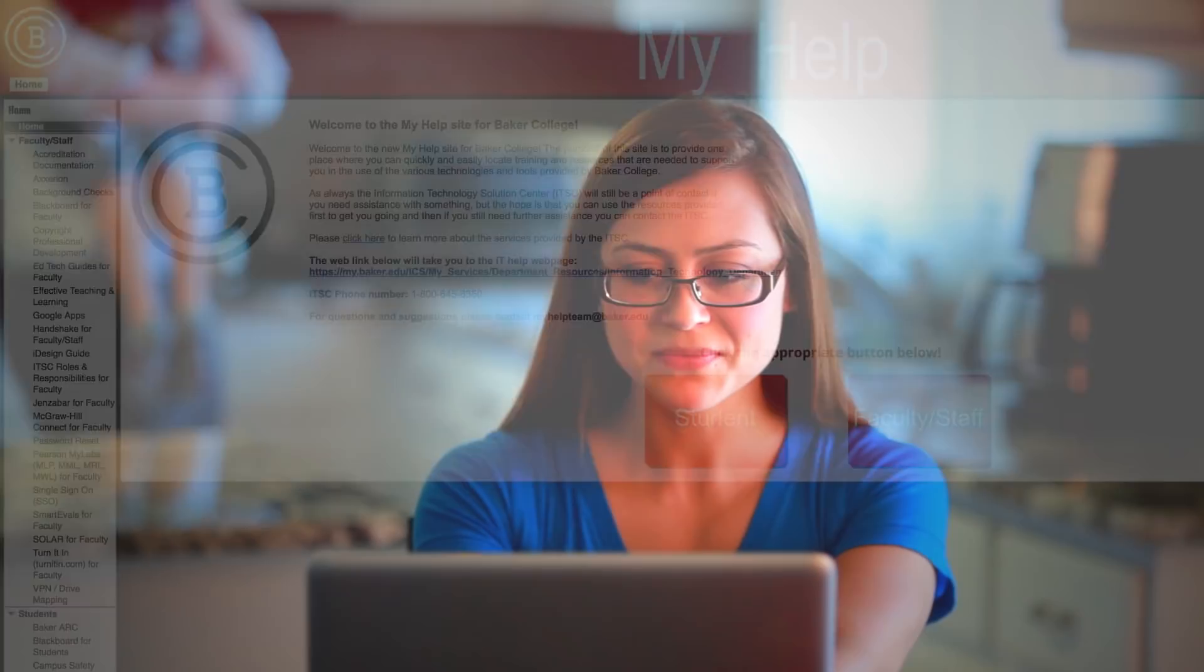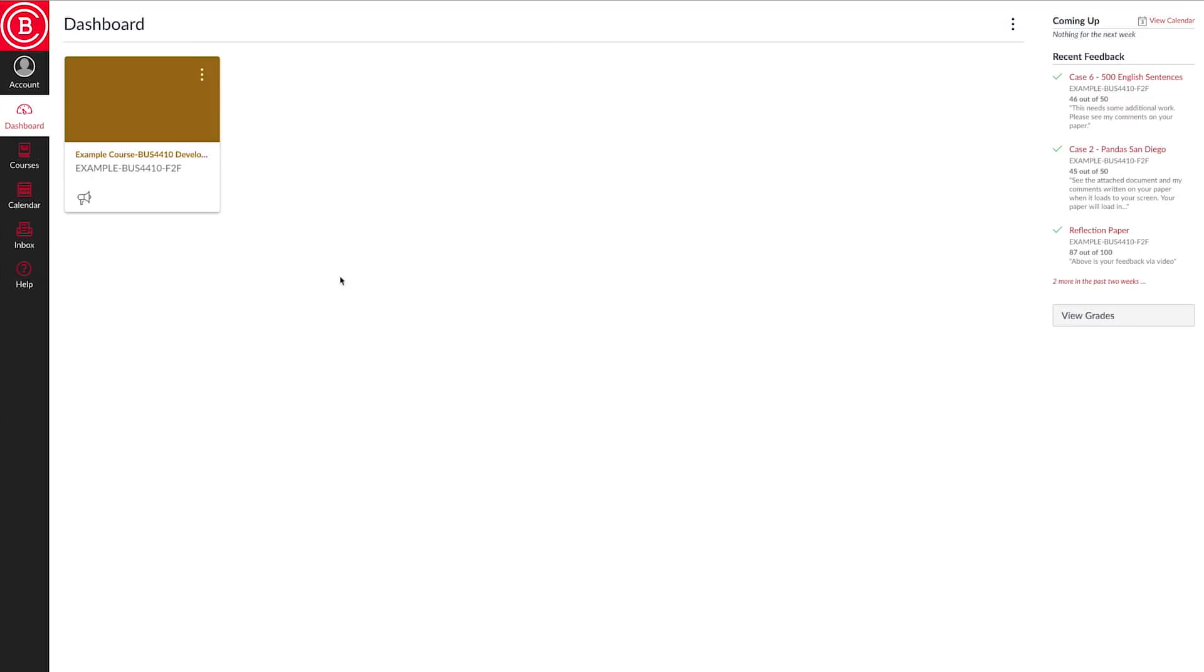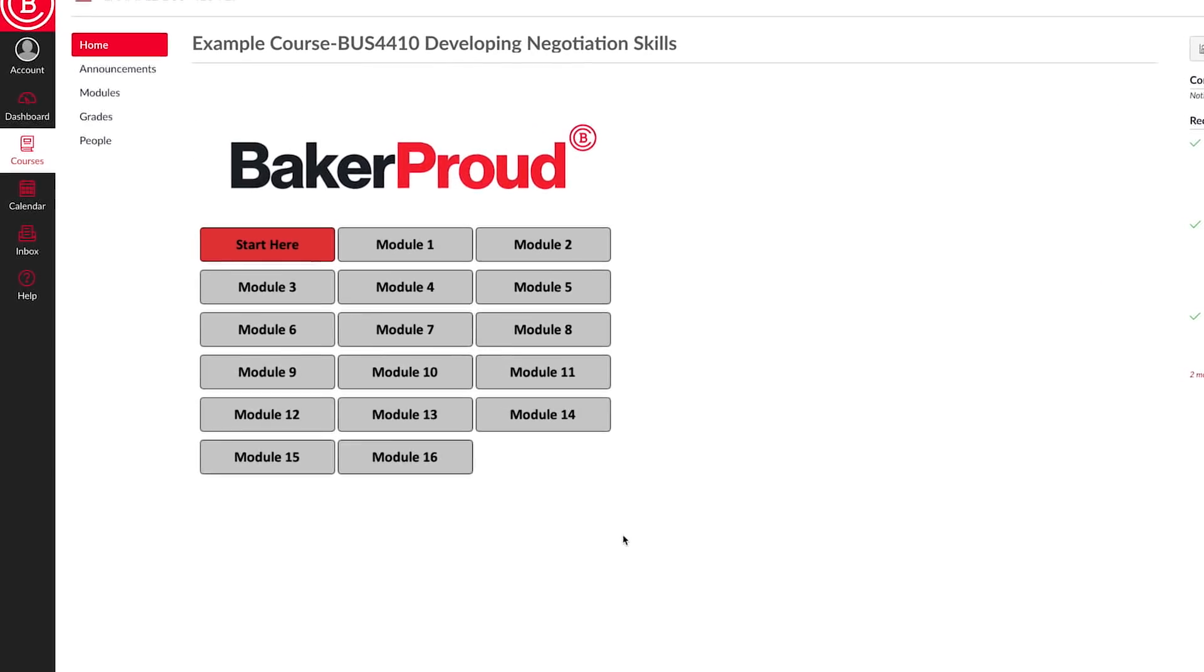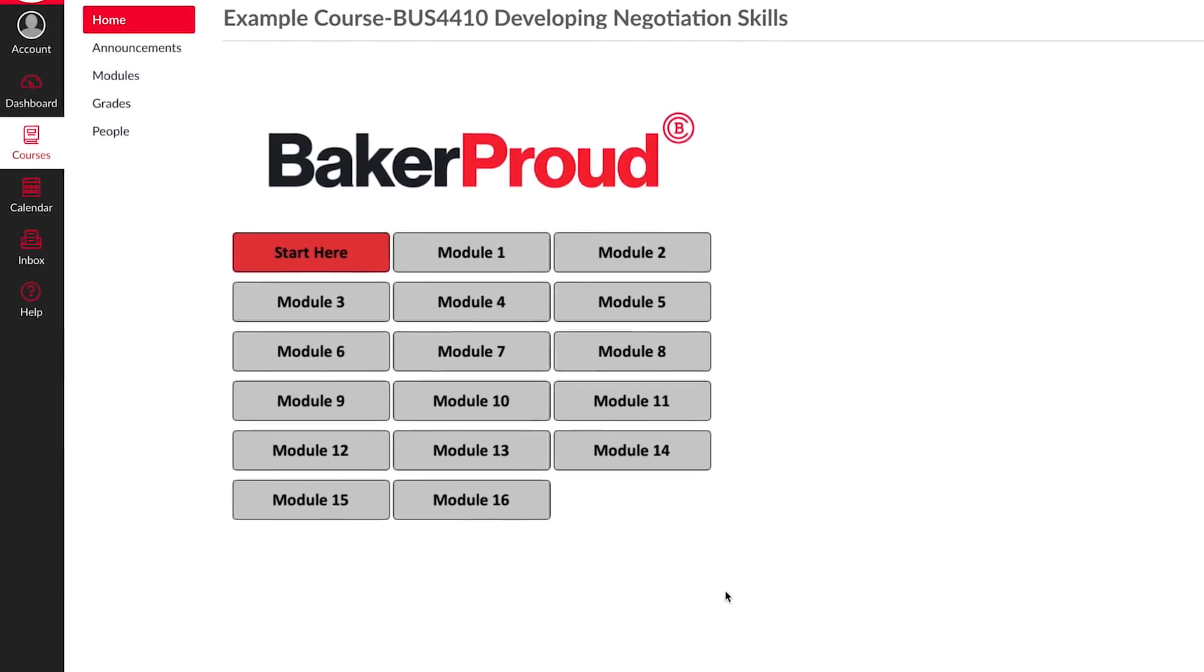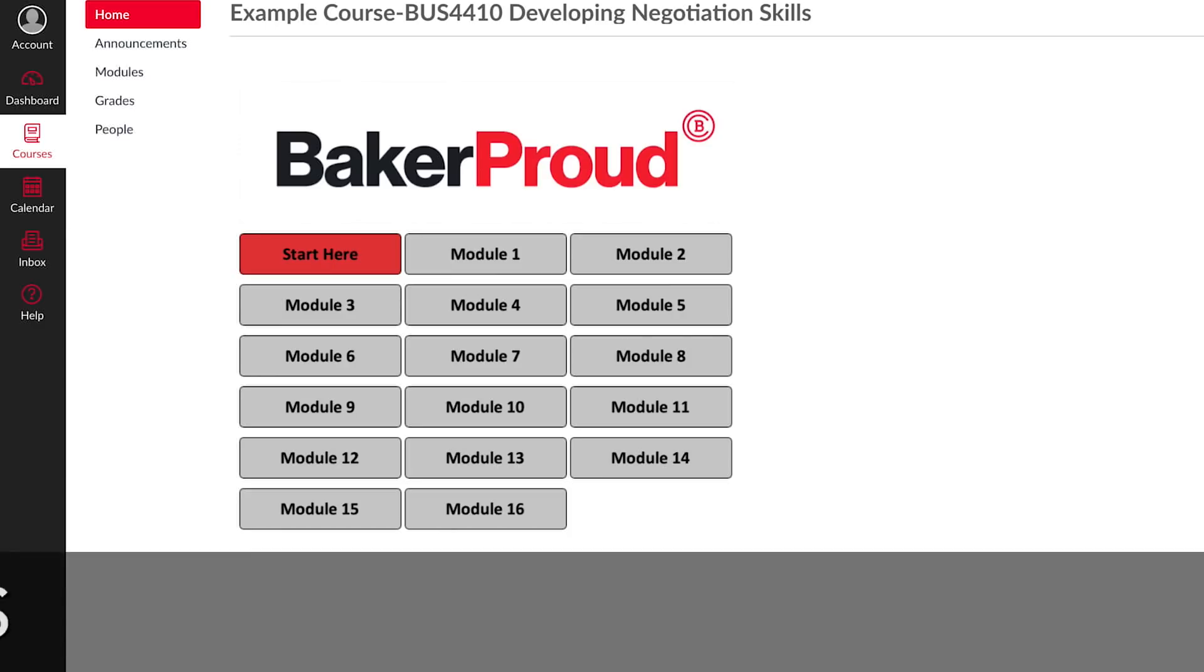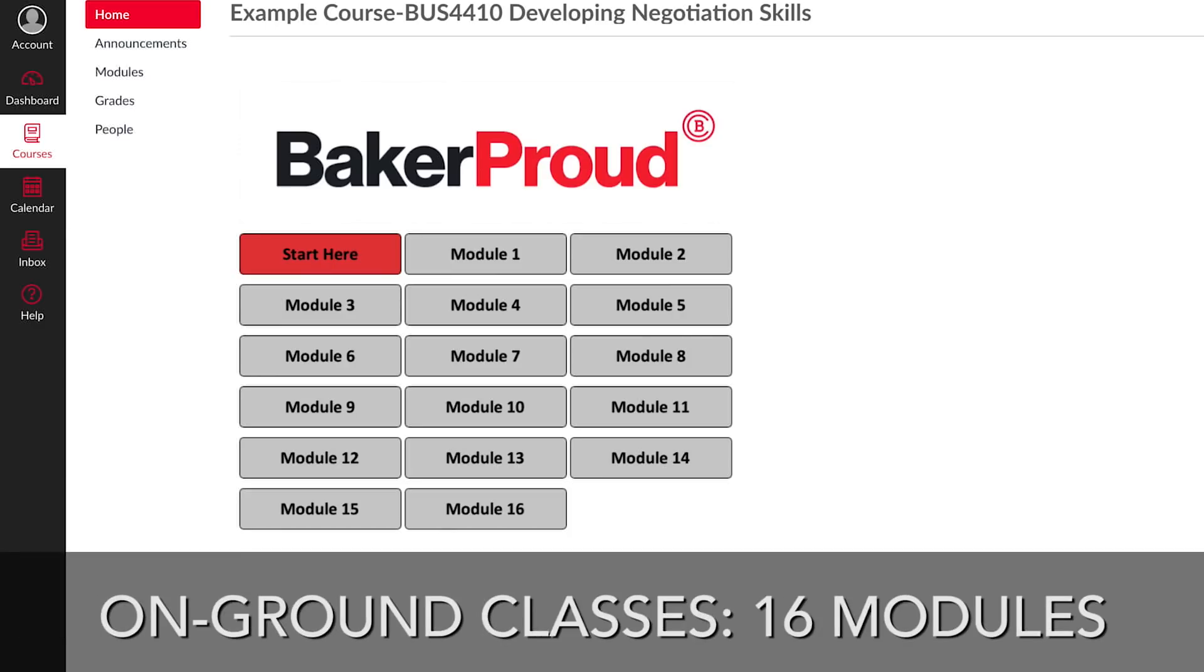At Baker College, whether you take classes online, on-ground, or a blend of both, you will have an online classroom component. The Canvas classroom is consistent from course to course. However, you may find that the number of modules may vary depending on the course you are taking. Typically, online classes have 8 modules, and on-ground classes have a maximum of 16 modules.